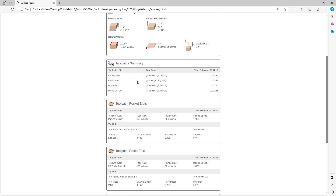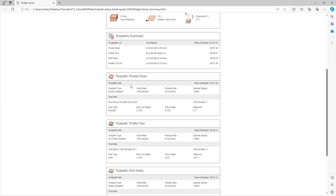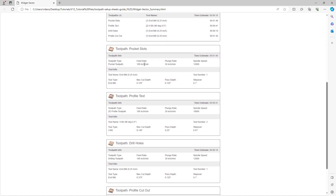For the toolpath summary, you have the name of each toolpath, the tool being used including the tool number, and the estimated time that toolpath will take. Underneath that, individual toolpaths are listed with the toolpath type, feed rate, plunge rate, spindle speed, estimated time, and the symbol for that toolpath so you can recognize it visually. We also have the tool name, tool type, maximum cut depth, pass depth, tool number (very useful for automatic tool changer machines), and stepover.